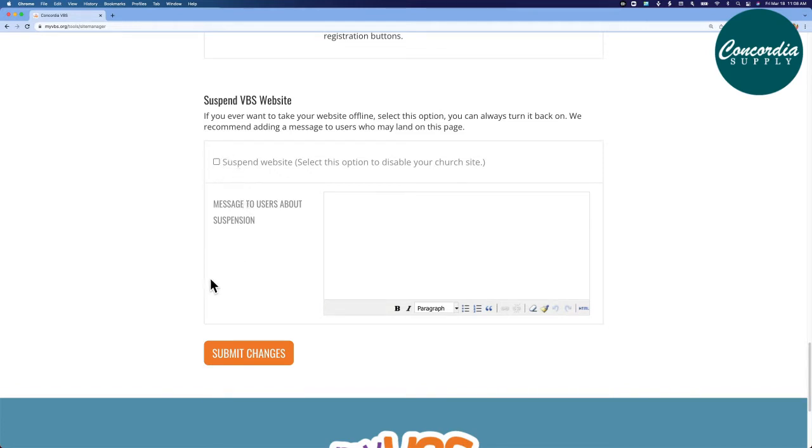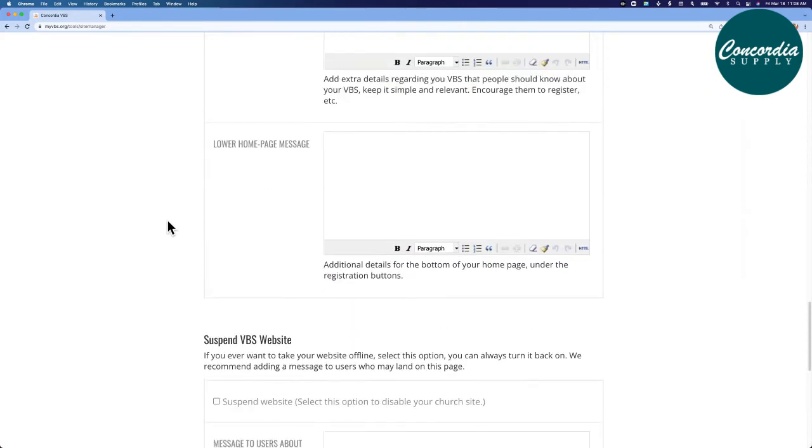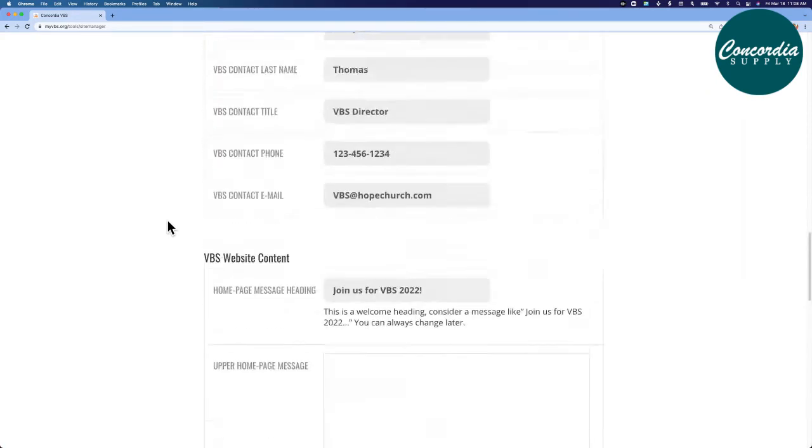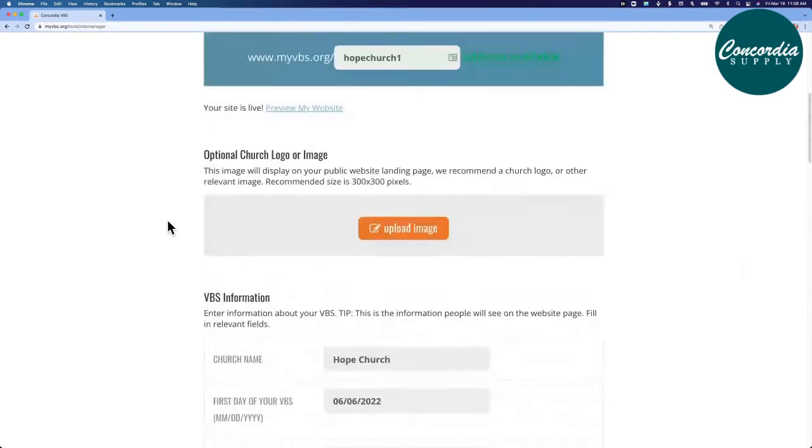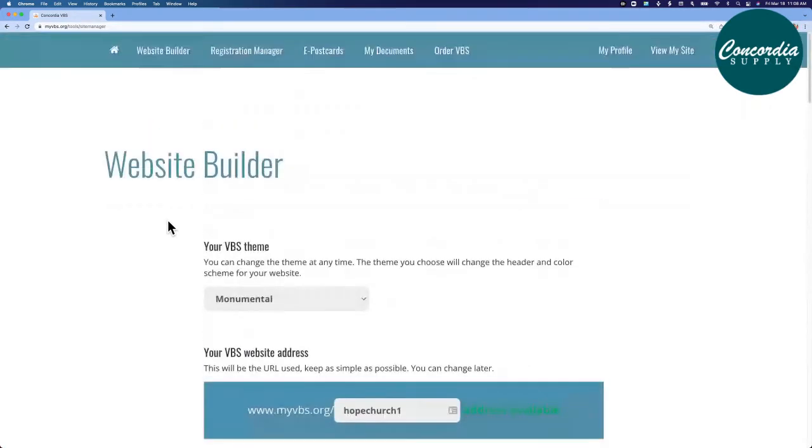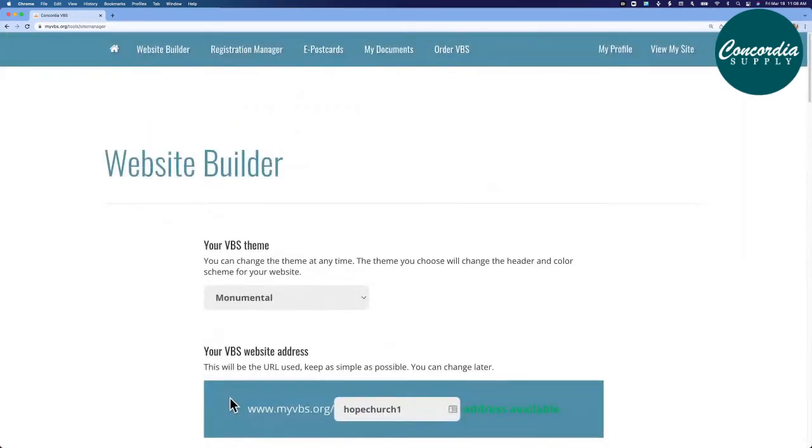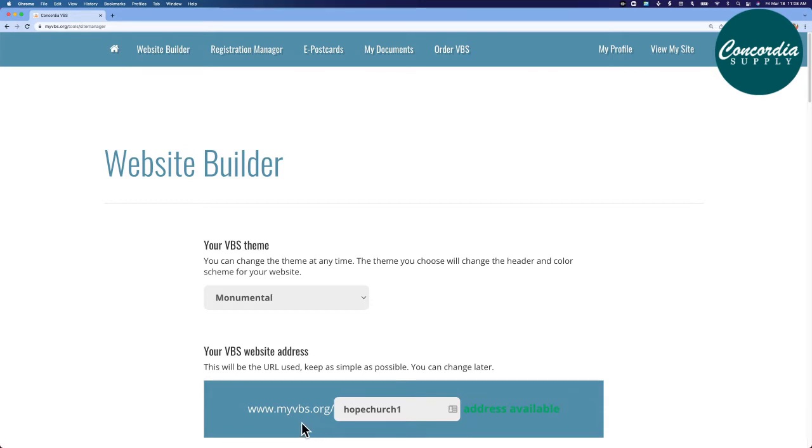When you're satisfied with this form, click submit changes. When you do, your website will be live. You can then share your website, your URL address here at the top of your website builder. Share it with family and friends. You can also put it onto church bulletins and invitations and your church website.